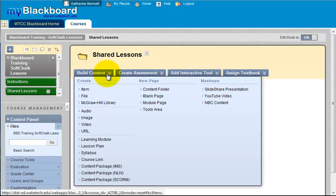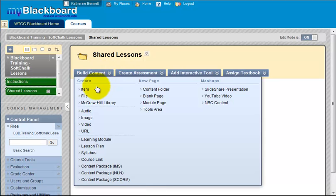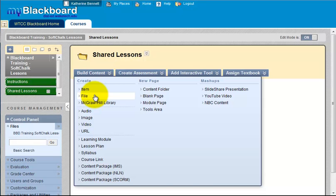Use the build content button to add either an item or a file. Adding an item will allow you to provide a description or instruction for the students. Adding a file will only provide a link to the file. I will add an item.